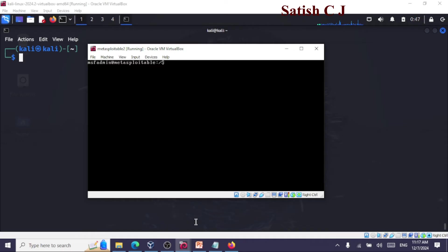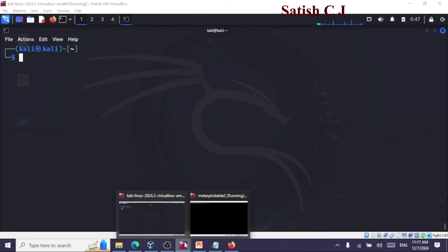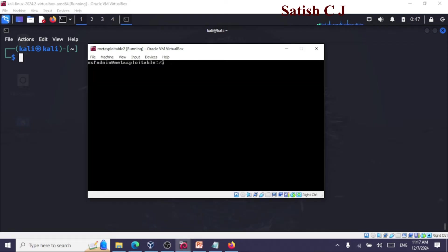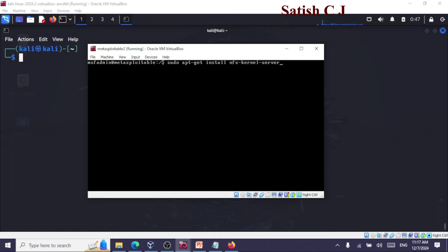Let's start with the demonstration. Here I have my Kali Linux machine and here I have my Metasploitable machine — the vulnerable Linux machine. The first step is to install the NFS server. The command is: sudo apt-get install nfs-kernel-server. I've already installed it. Next you should make some changes to the exports file on the server using: sudo nano /etc/exports.